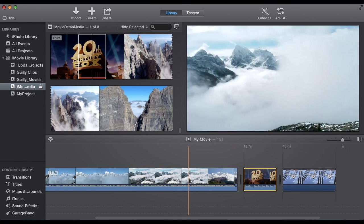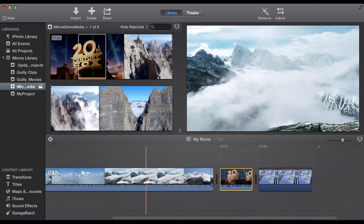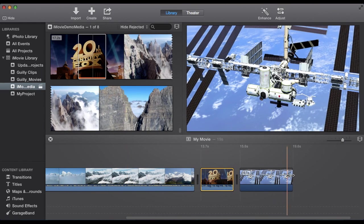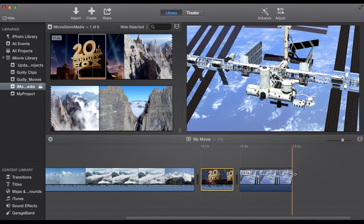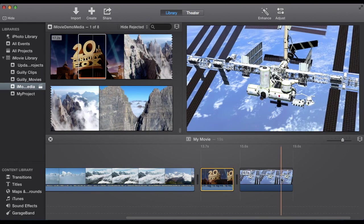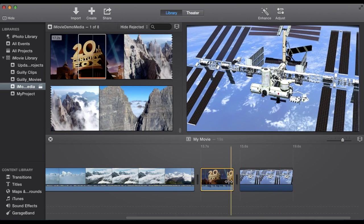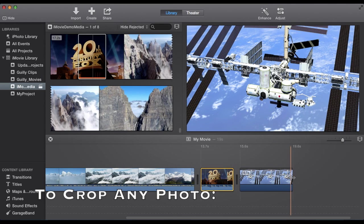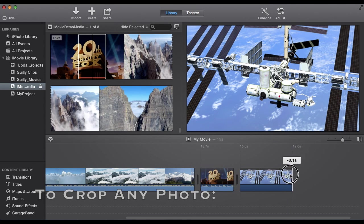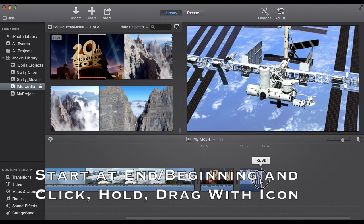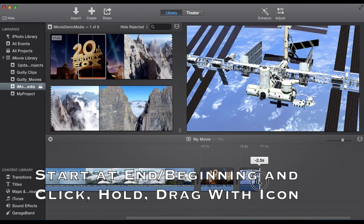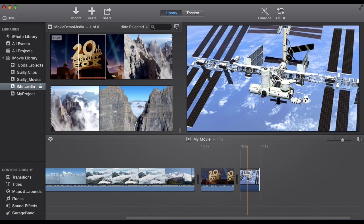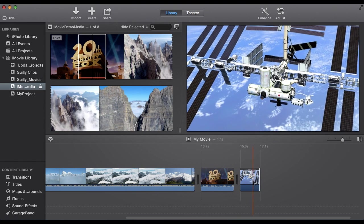Then to shorten a clip, I might want to crop the end of this. This applies to anything, including audio, video, and images. If you go to the end of it, it'll show this icon. Click, hold, and drag. It'll tell you how much you've taken off. Two and a half seconds. So this is one and a half seconds long.